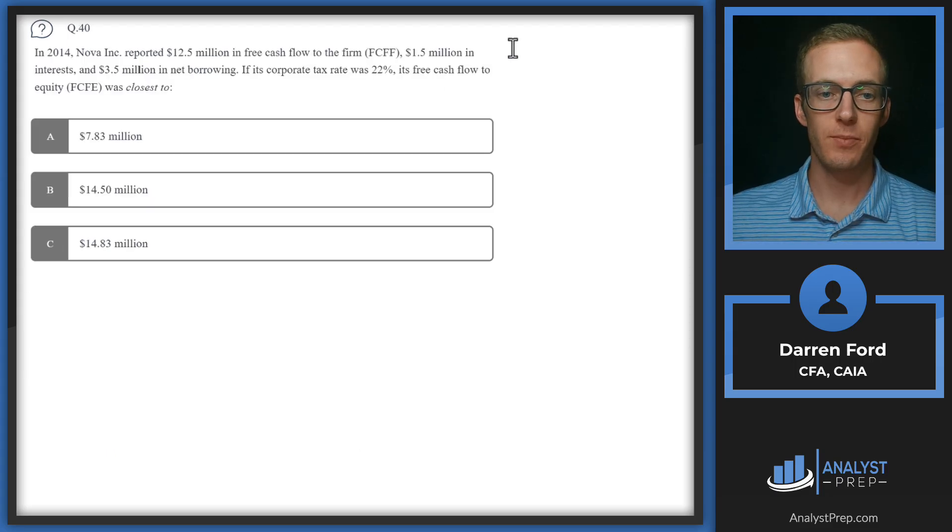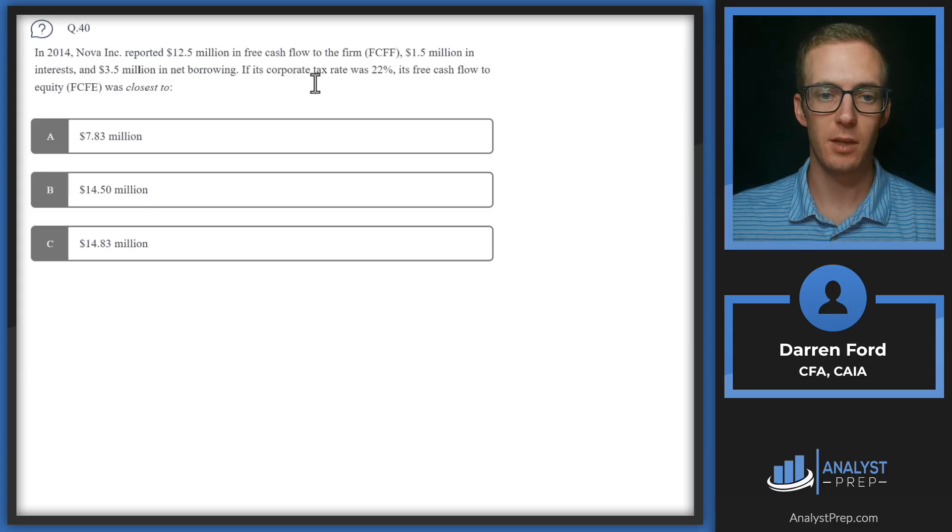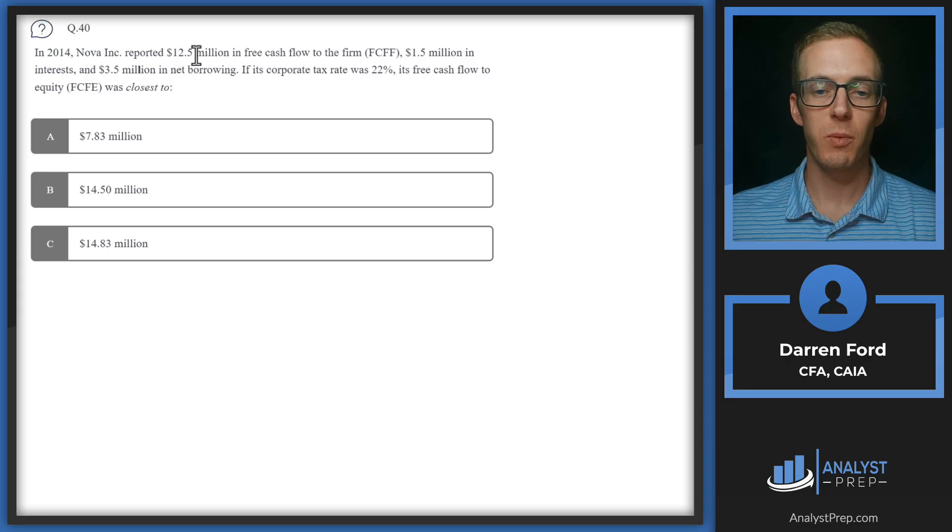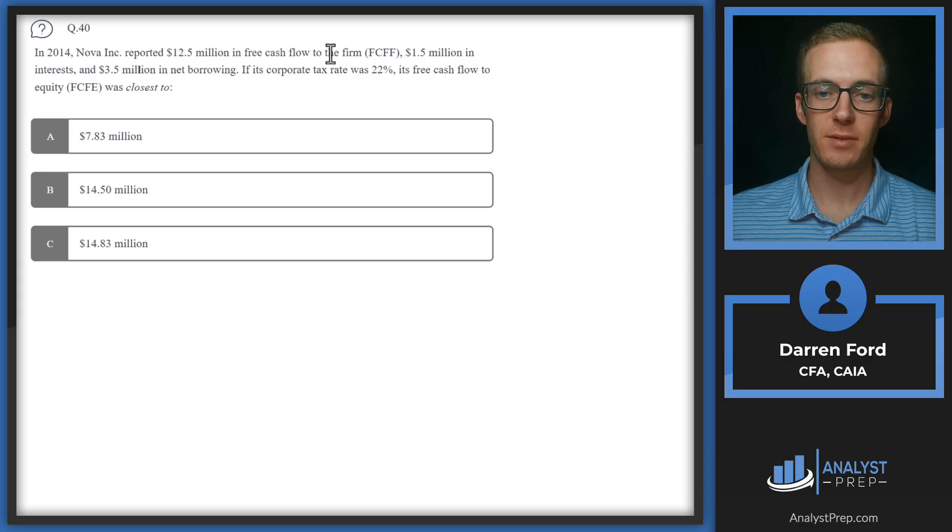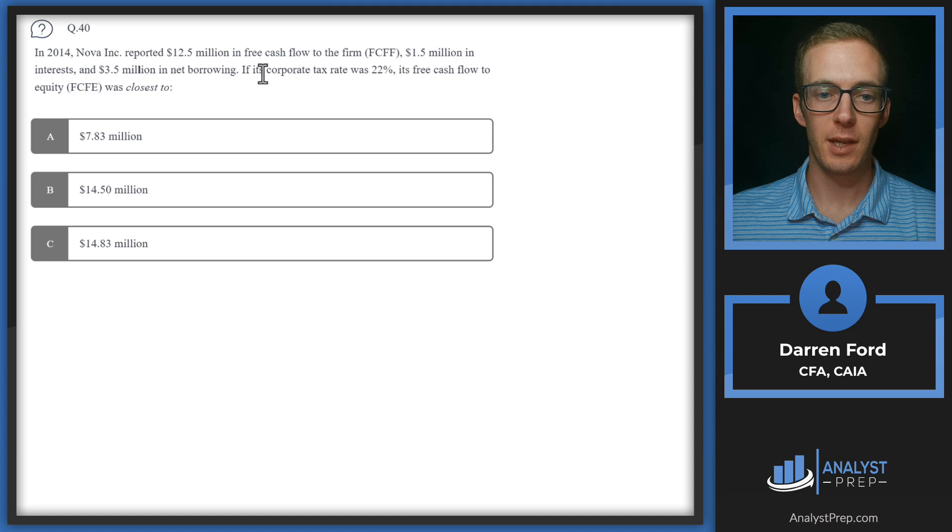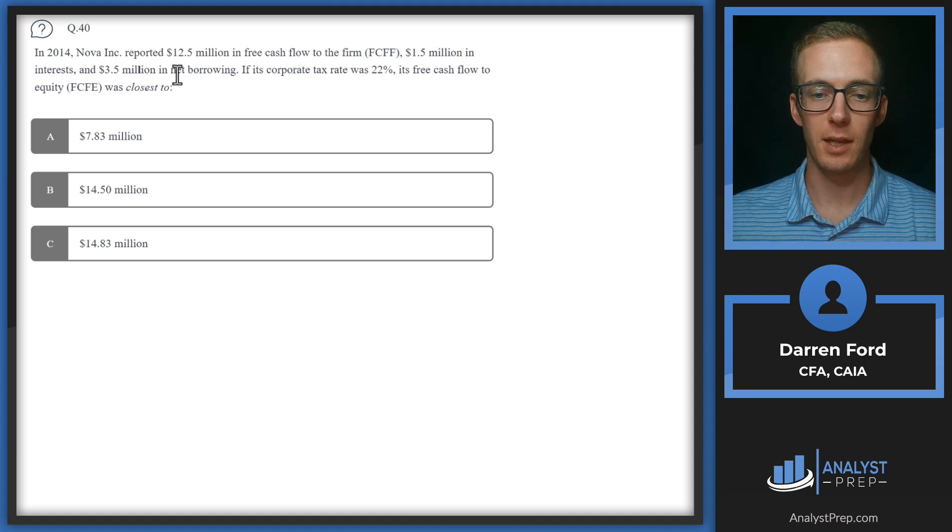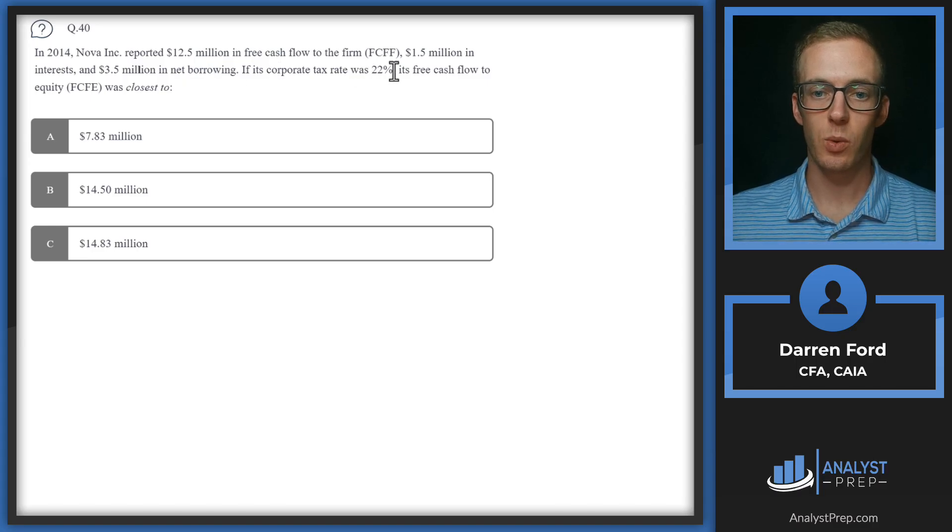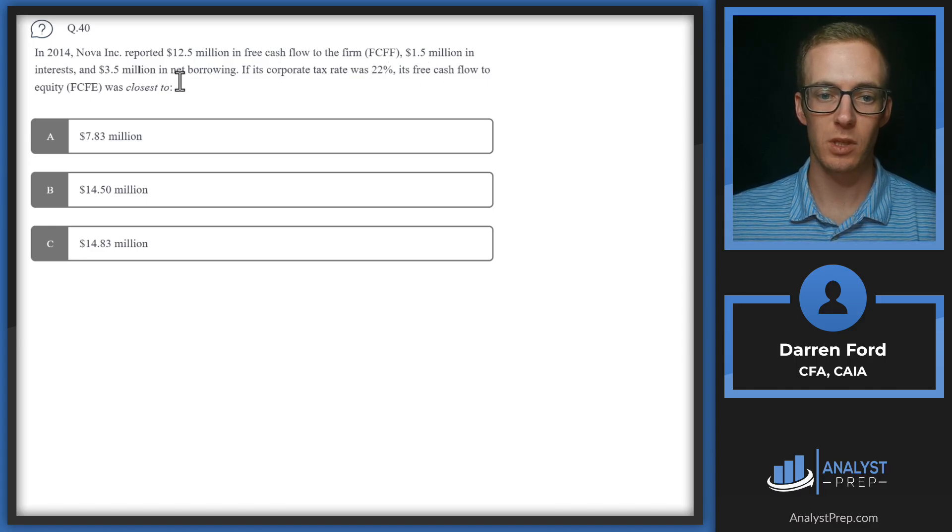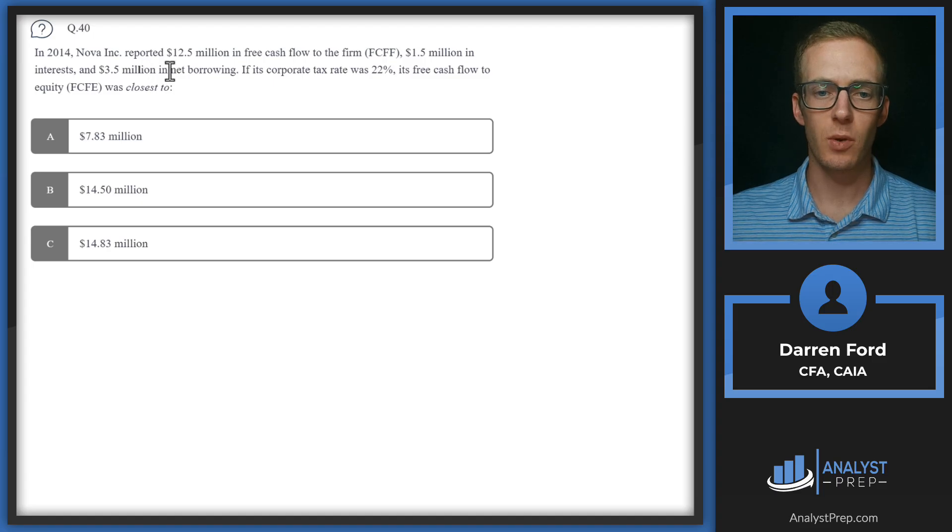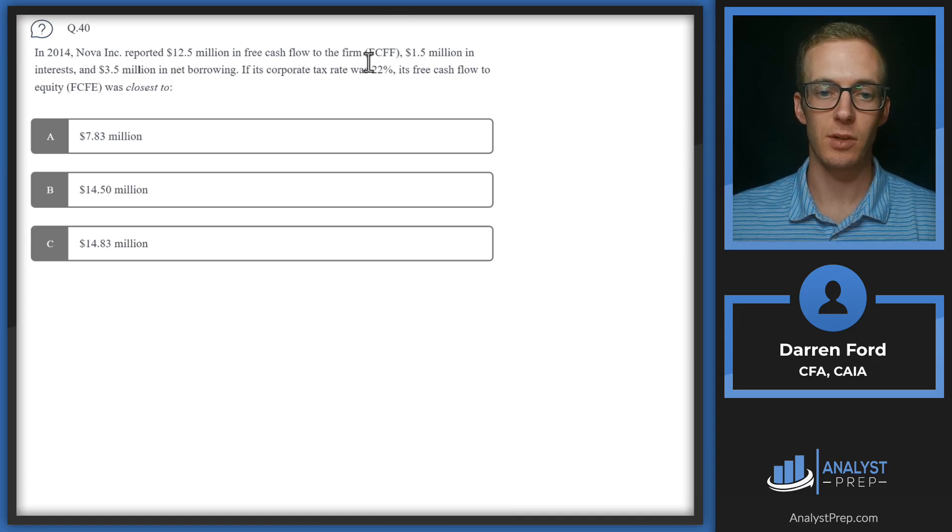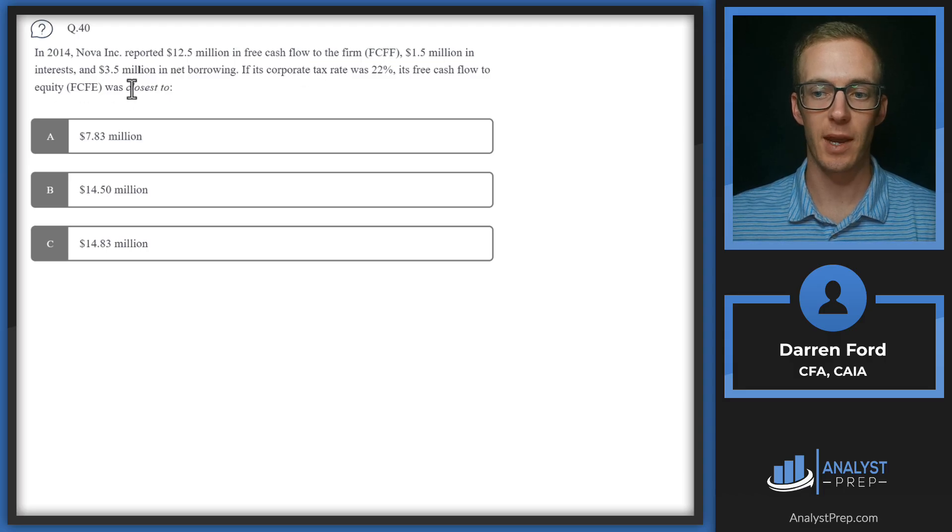Question 40. In 2014, Nova Incorporated reported 12.5 million dollars in free cash flow to the firm, 1.5 million in interest, and 3.5 million in net borrowing. If its corporate tax rate was 22 percent, its free cash flow to equity was closest to. This is a good question to understand the differences going from free cash flow firm to free cash flow to equity. The main difference is going to be how the debt is accounted for.